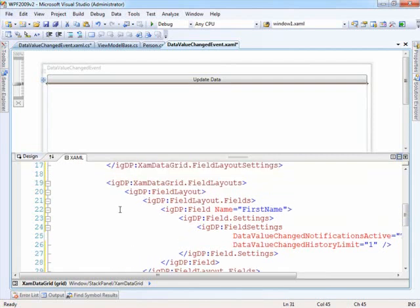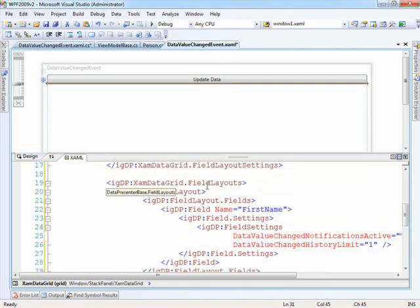Okay, so what we're doing is going into the field layouts, and within that layout, we're taking a look at an individual field.